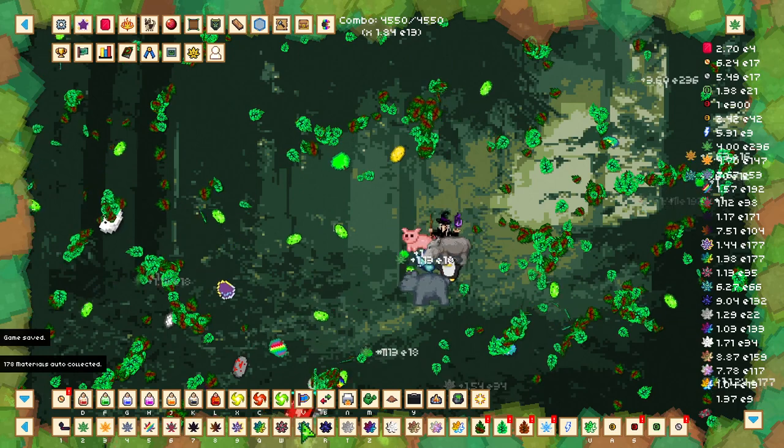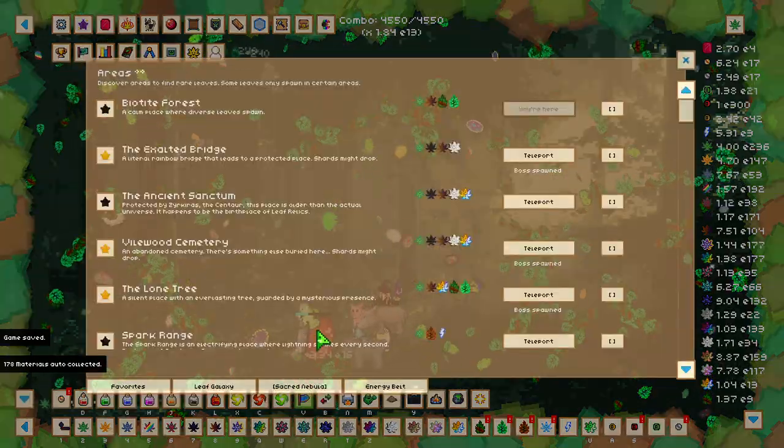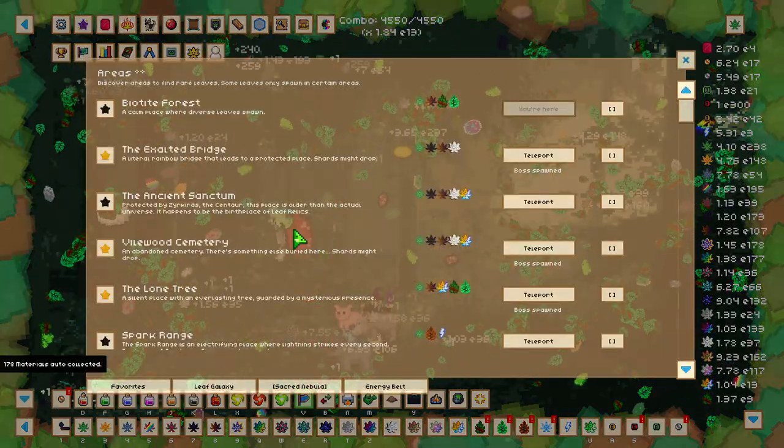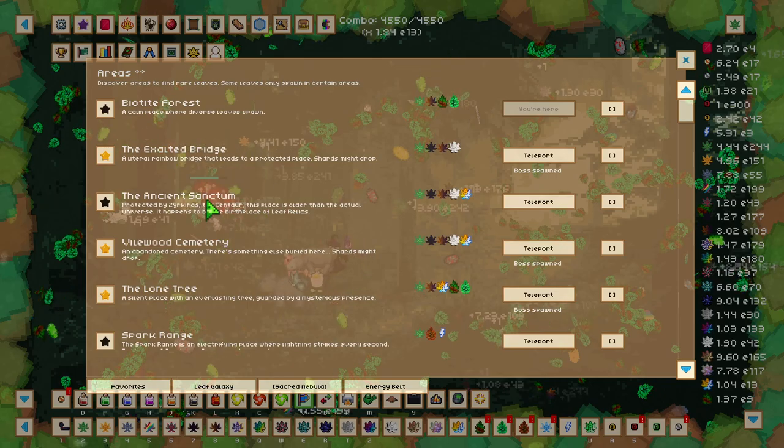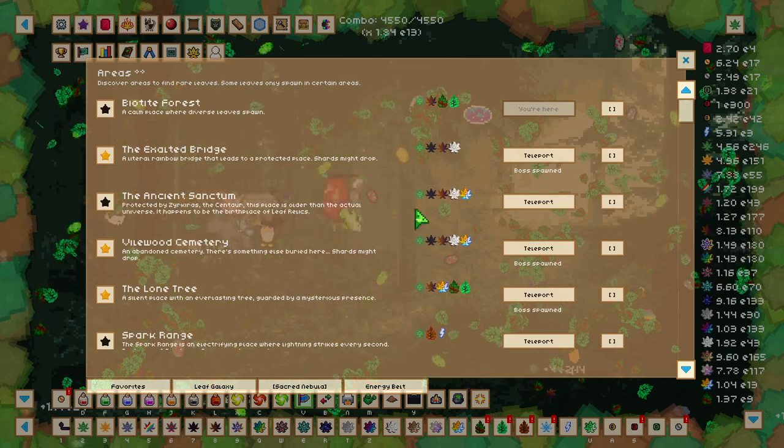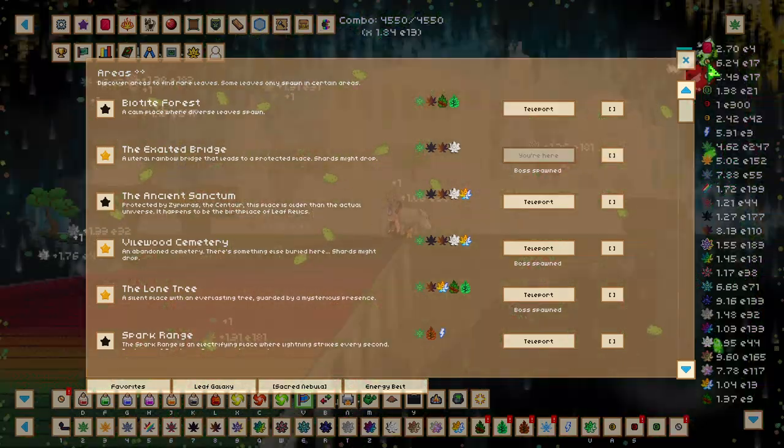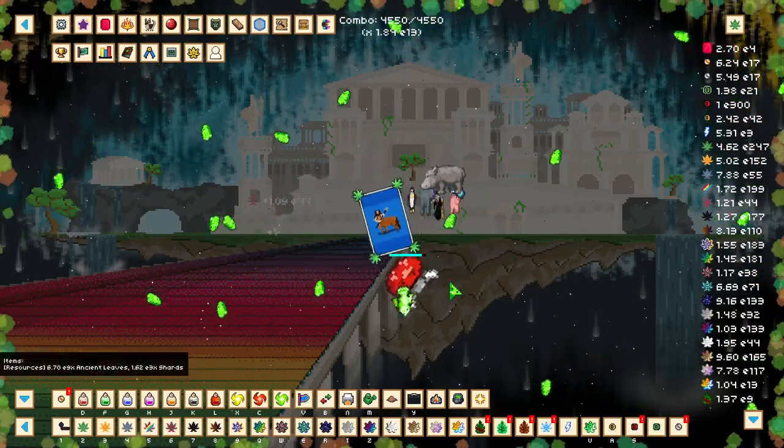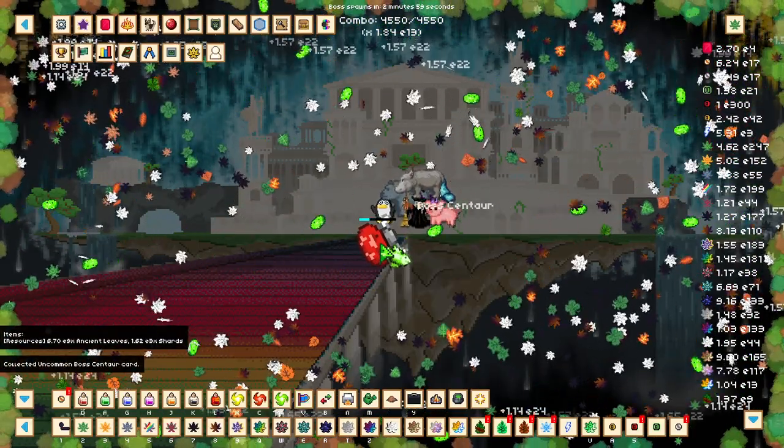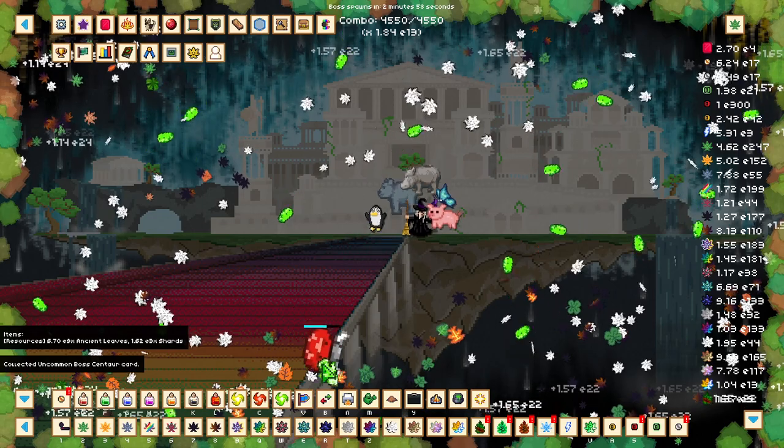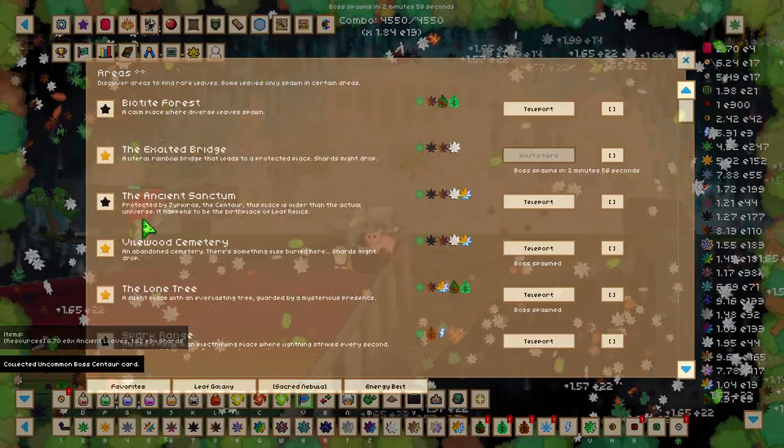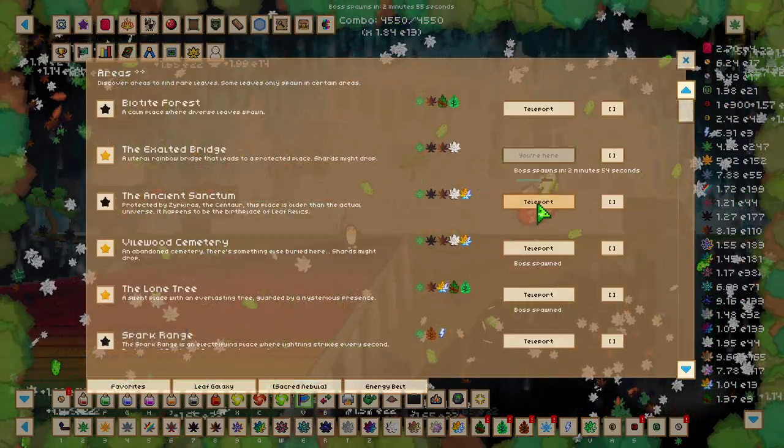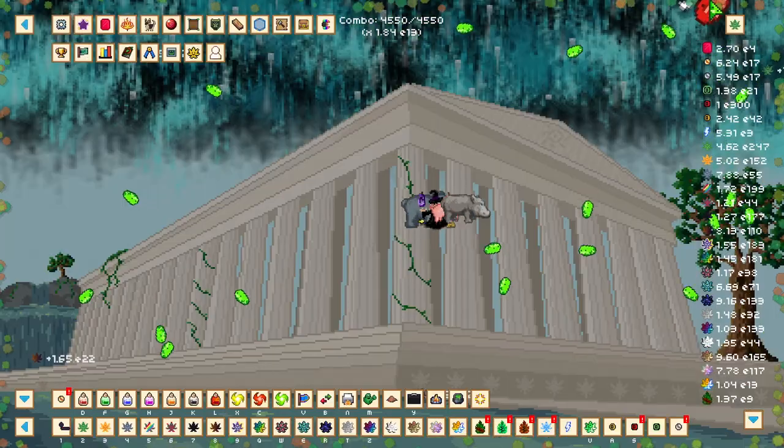Once you have enough damage for the Centaur, we can head over to the Exalted Bridge. Go into the Exalted Bridge and we can beat Centaur here. Once we've done that, we're going to unlock the Ancient Sanctum.